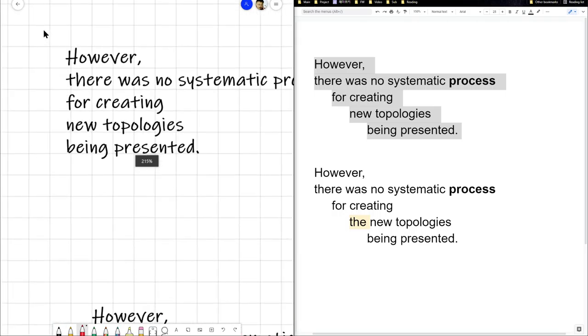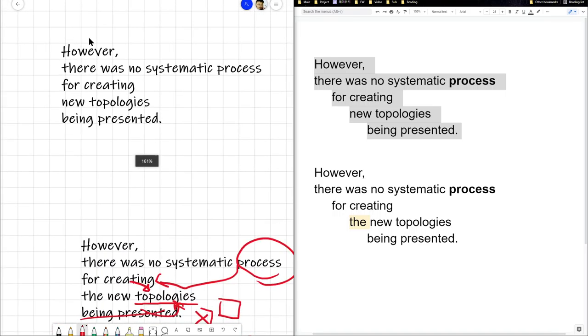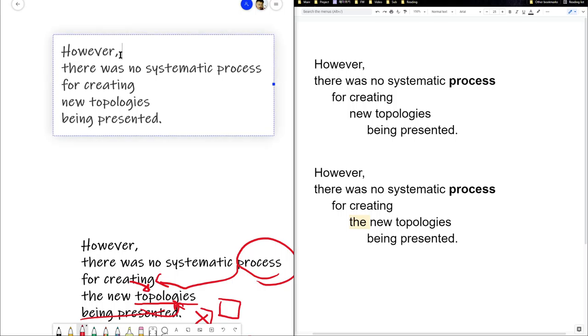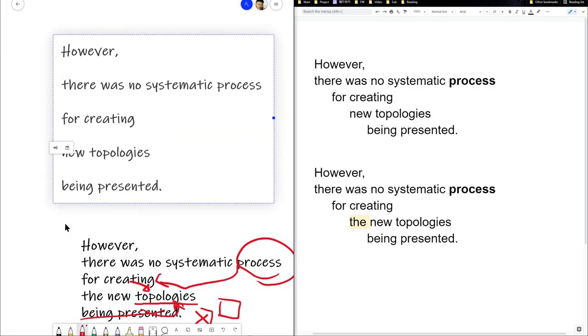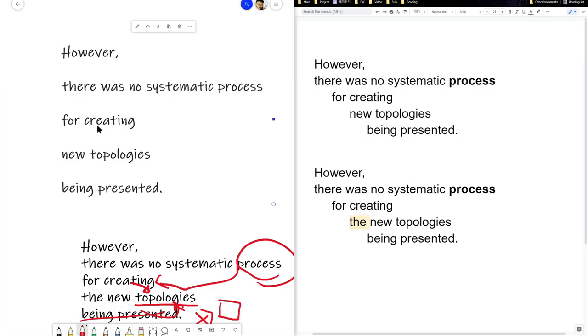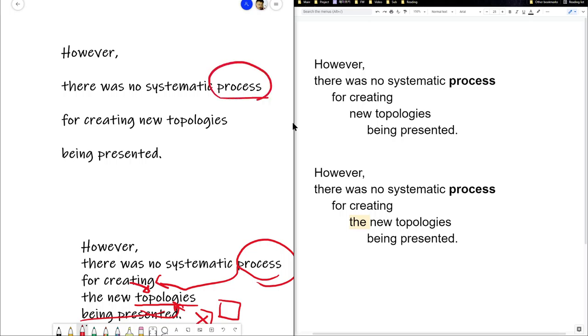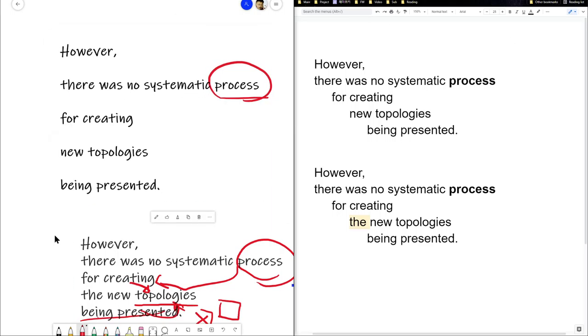Now there's no, let's make more space. There's no systematic process for creating. Okay, this now goes into one here. So there's no systematic process. This is still the main word. Now the process... Okay, the new topologies is still actually still separate here.